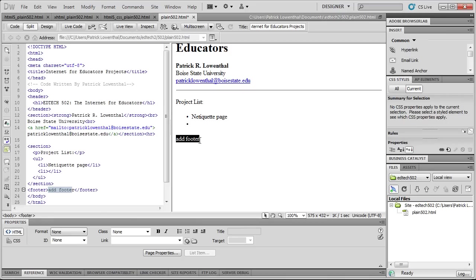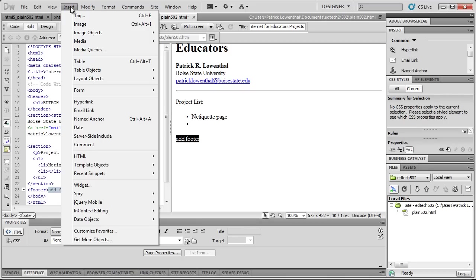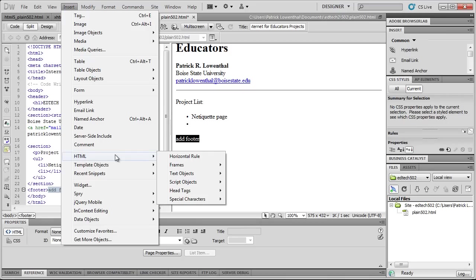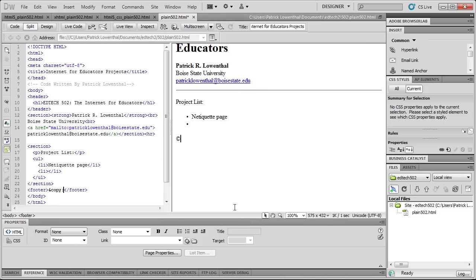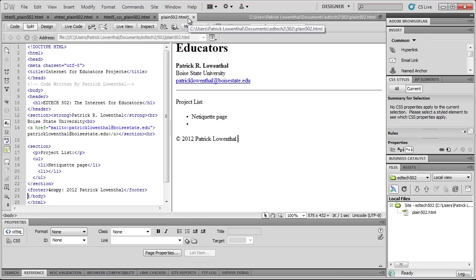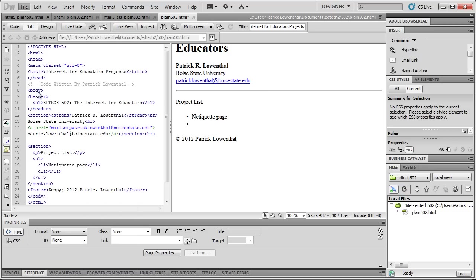So now I'm going to highlight this, and I'm going to go to Insert, HTML, Special Characters, Copyright, and type in year and my information. And just like that, this asterisk tells me I need to save it. I'm going to save it. And then, once you've completed all this information, you're then going to want to upload this to the EdTech2 server.